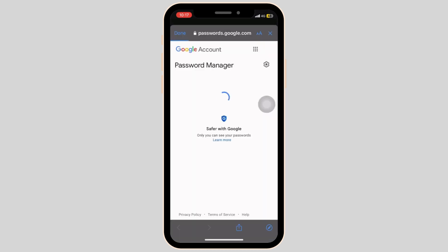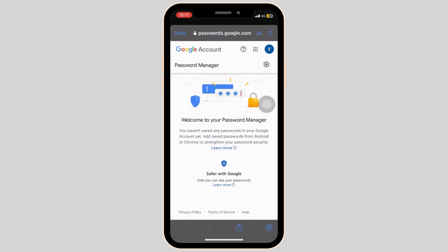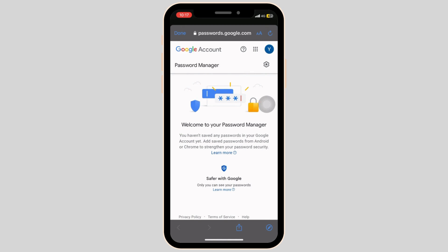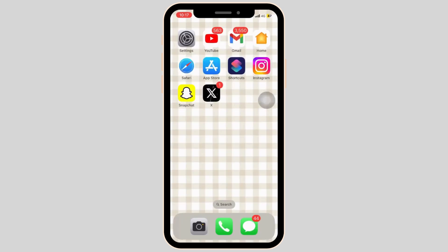Now Google will present you with all the usernames and passwords that have been previously saved on this device. Your screen might look different from mine because I have no passwords and username saved.